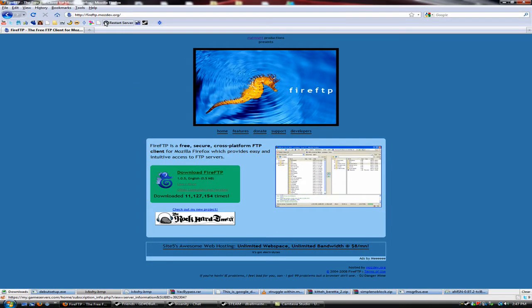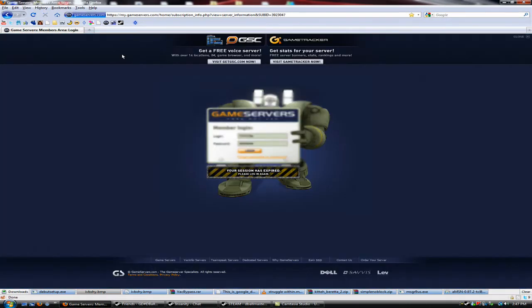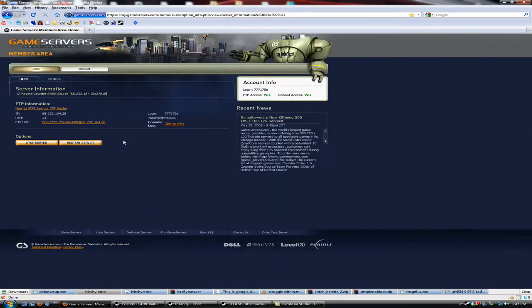and now I'm just going to go to my.gameservers.com and login.